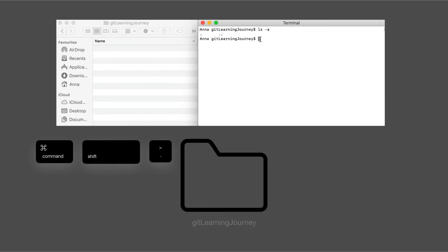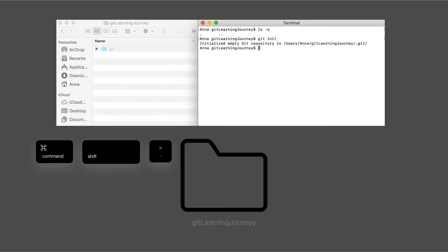So let's go and type git init. And here we can see that we have initialized an empty Git repository.